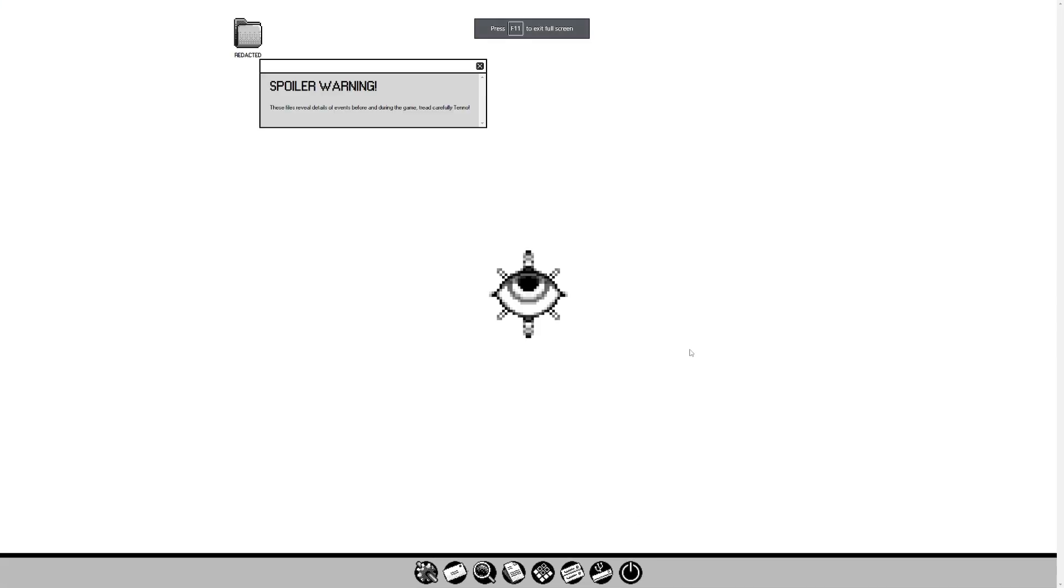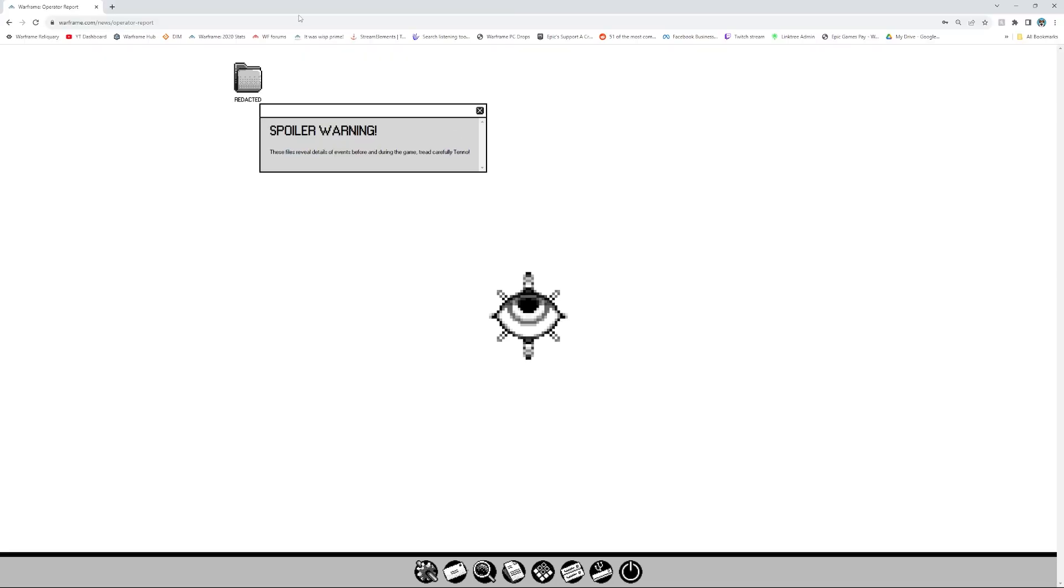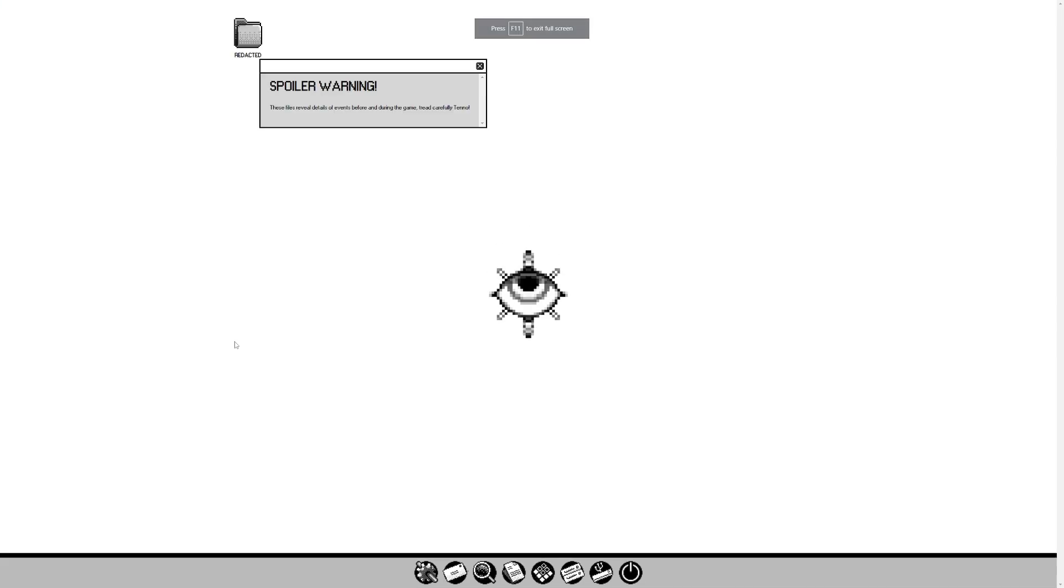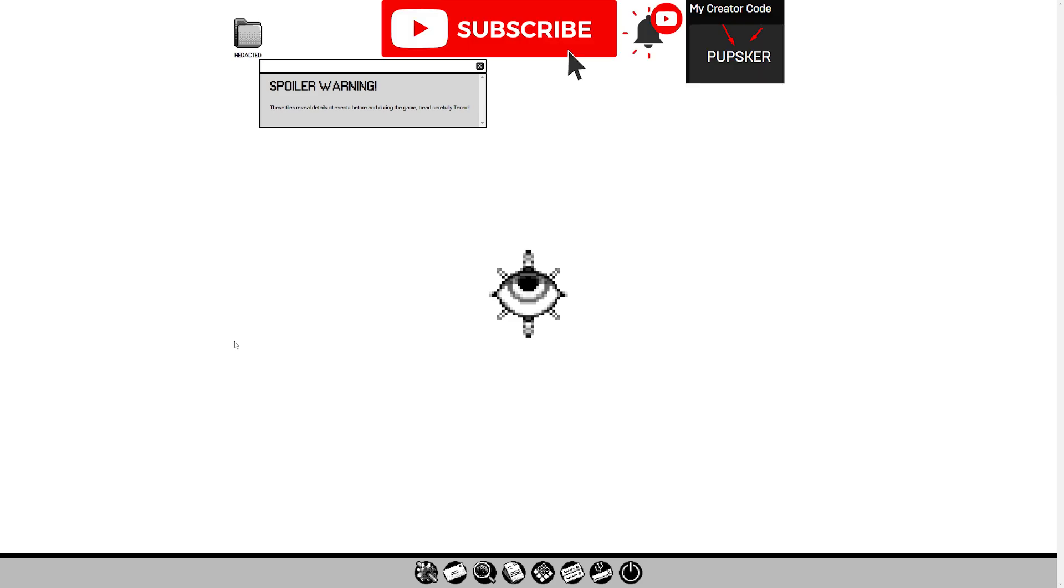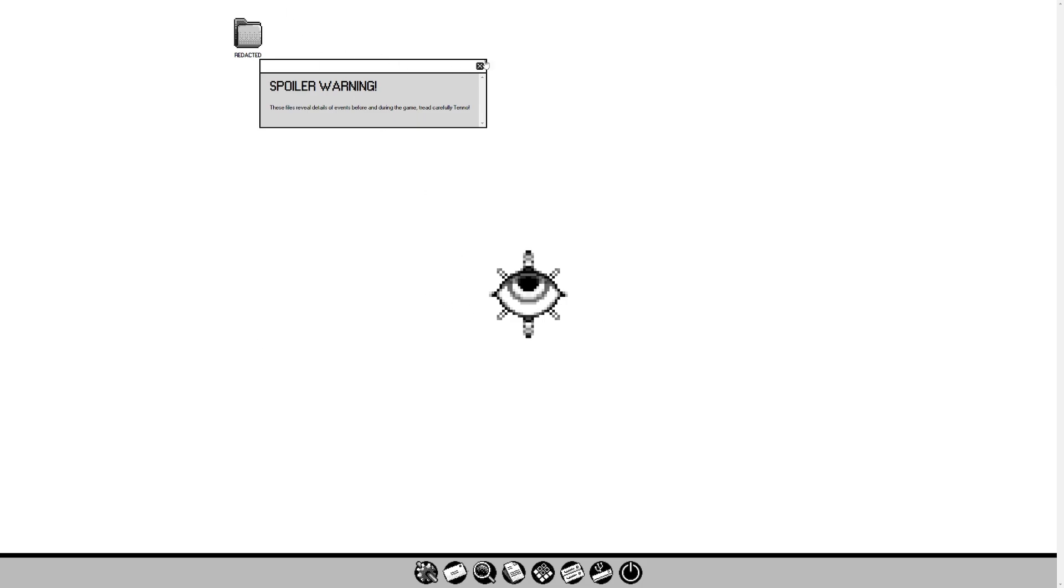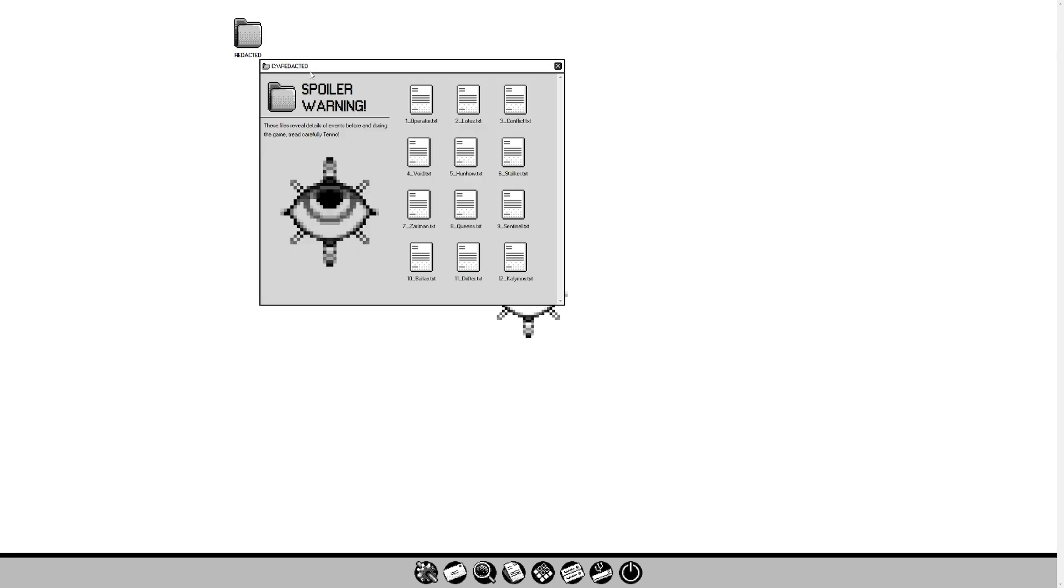Let's take a look at the Warframe lore today on the Operator Report website. It's warframe.com slash news slash Operator Report if you want to go look at this yourself. If you want to support the channel, you can sub, like, join the YouTube membership, or subscribe on Twitch, and also use Epic Games creator code Pupsker.